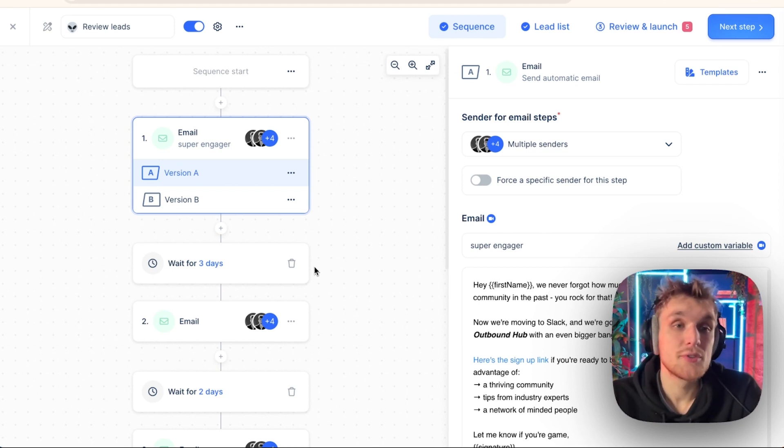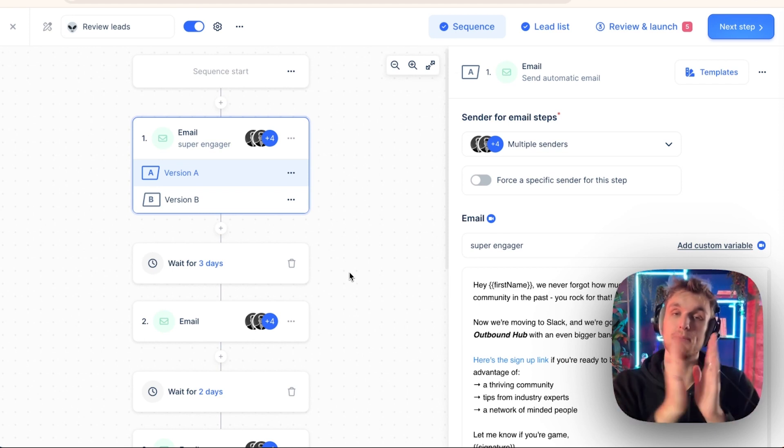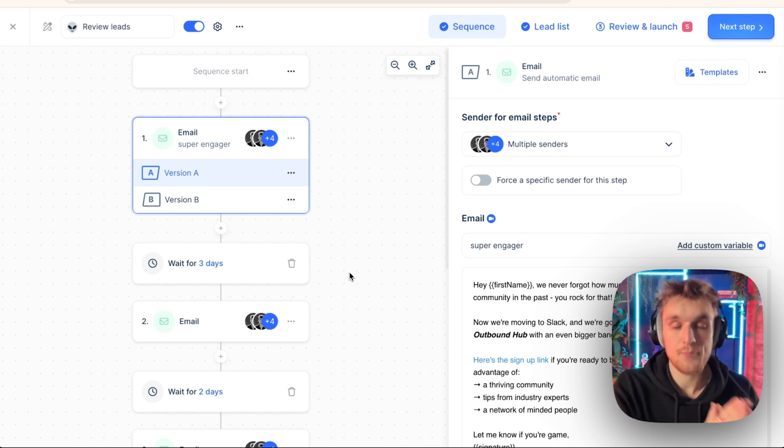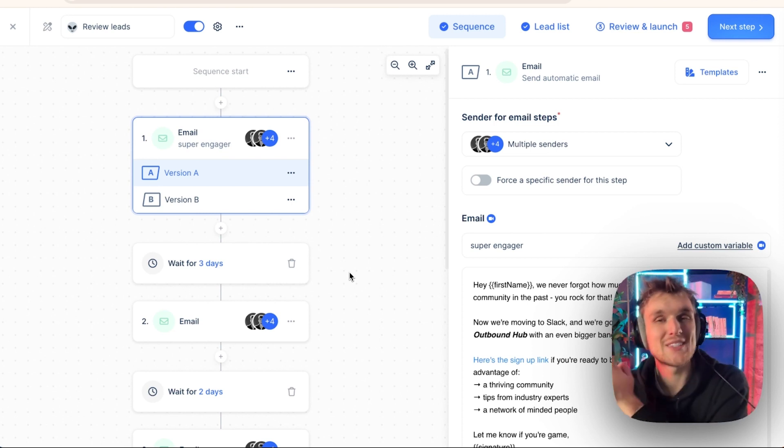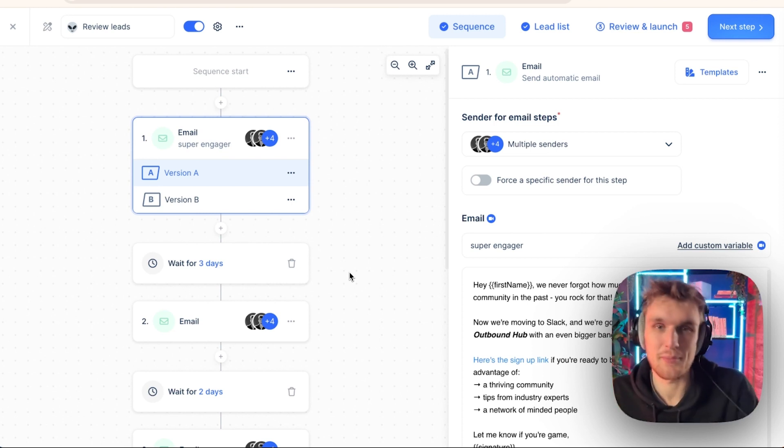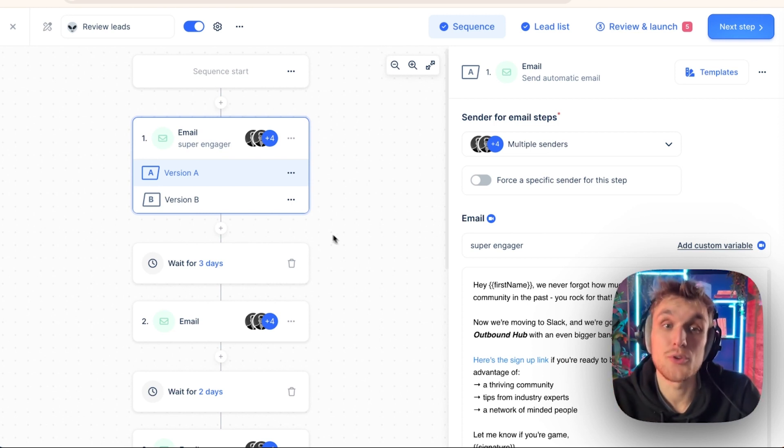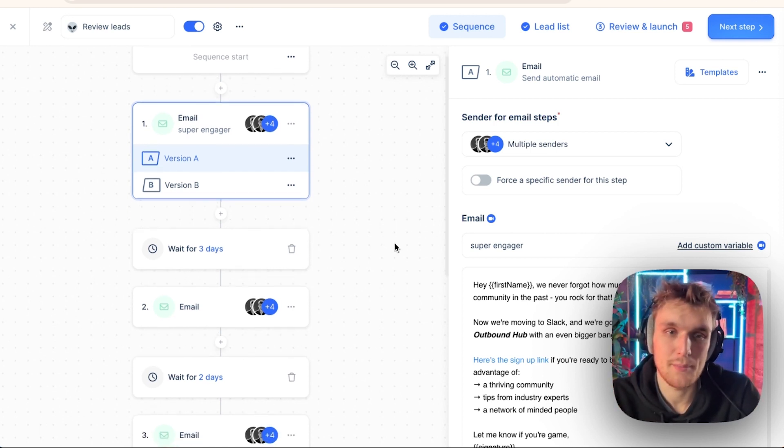The way that you can solve that is you have a buffer zone in between when you write your campaign and in between when you send your campaign. And that buffer is called the review section within Lemlist.